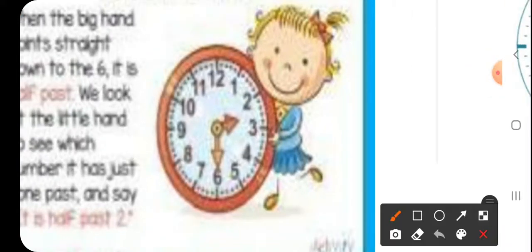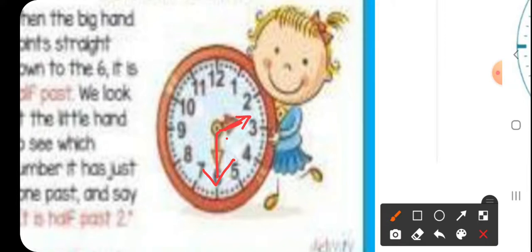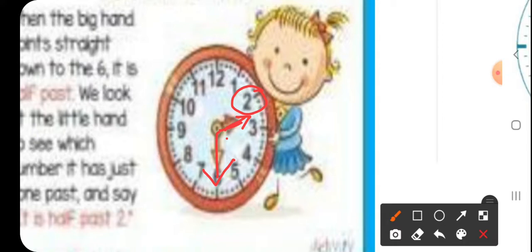On this clock, whenever the minute hand is on six and the small hour hand is in between two numbers — say between two and three — it will always be half past the earlier number. So it will be half past two. You will never take the lower number; it is always half past the number above, that is, the number the hand has already passed.